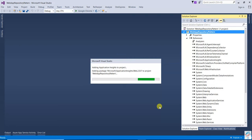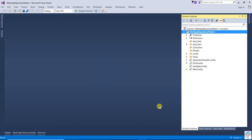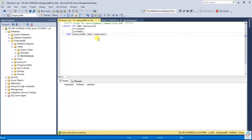In this video we are going to learn about one repository per entity. This type of implementation involves the use of one repository class for each entity. For example, here I am going to add an employee entity — that will be one entity. If I create another table like a customer, that will be another entity.